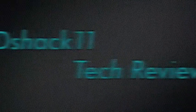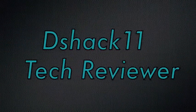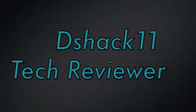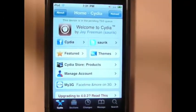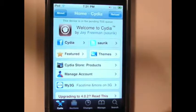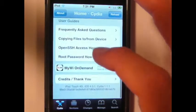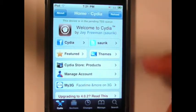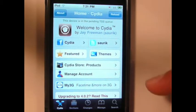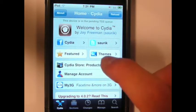Hey guys, today I'll be showing you what you can do in Cydia and what my jailbroken iPod Touch looks like. Let's get started. So first off let's check out the home screen of Cydia. This is what you'll see every time you open up the application. The most used link on this home page is themes.